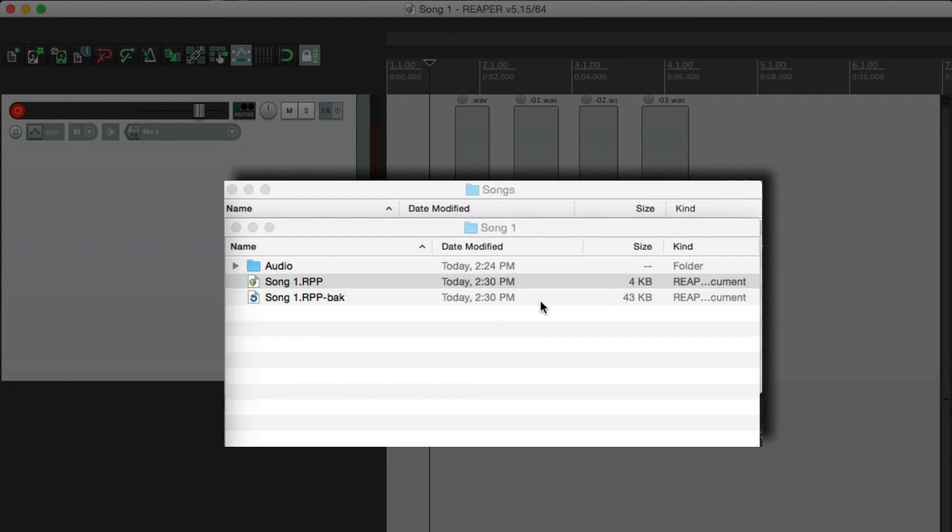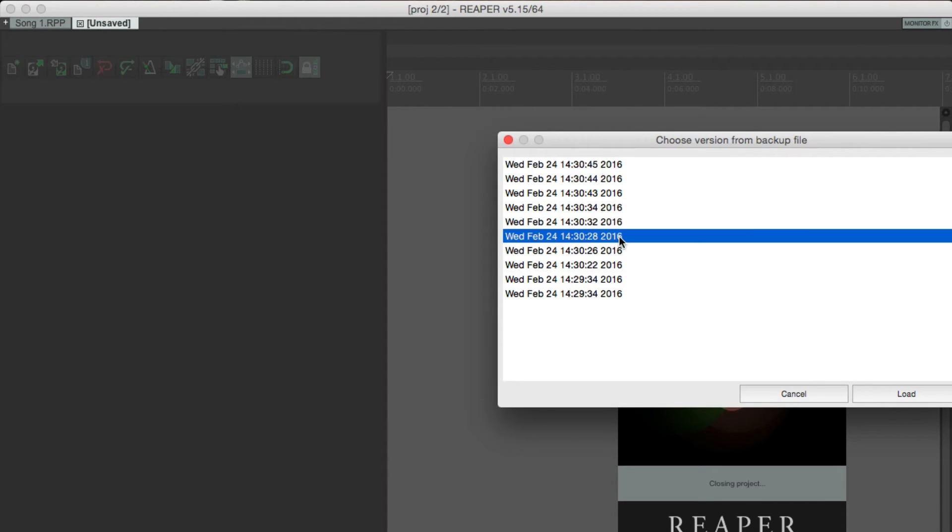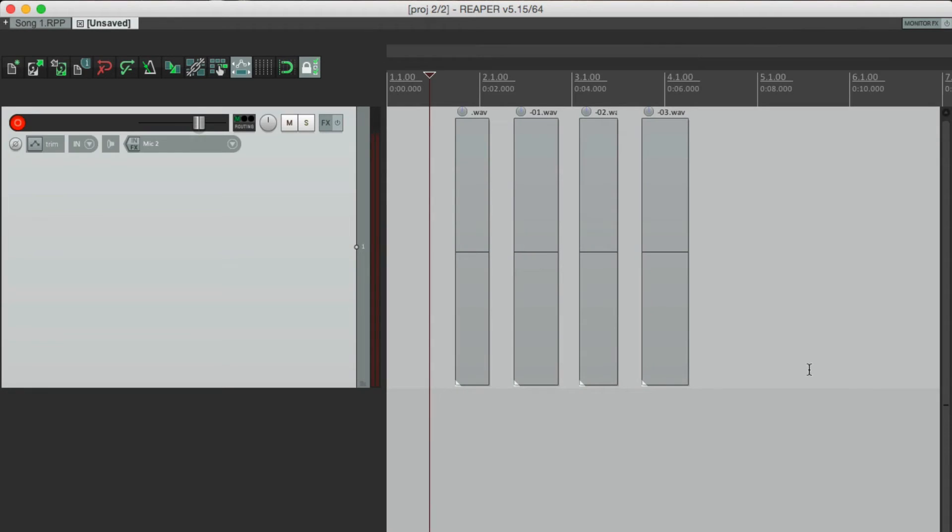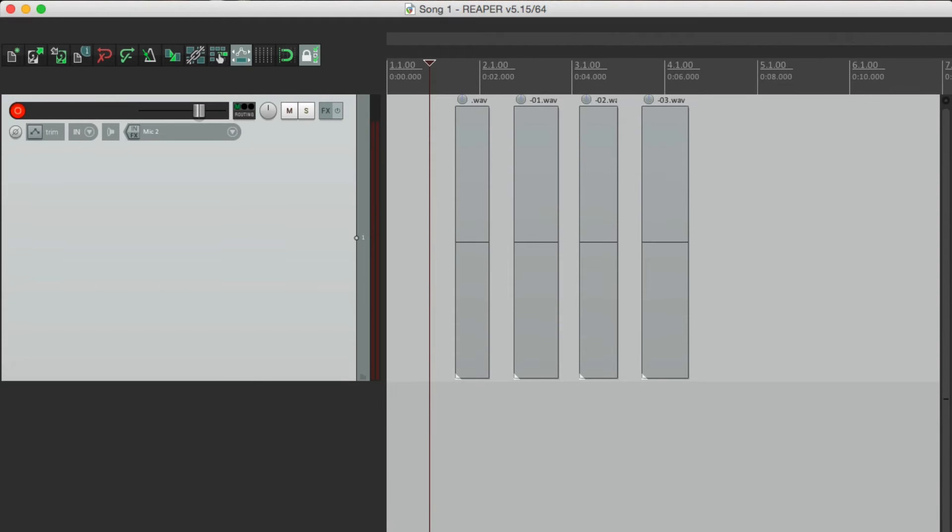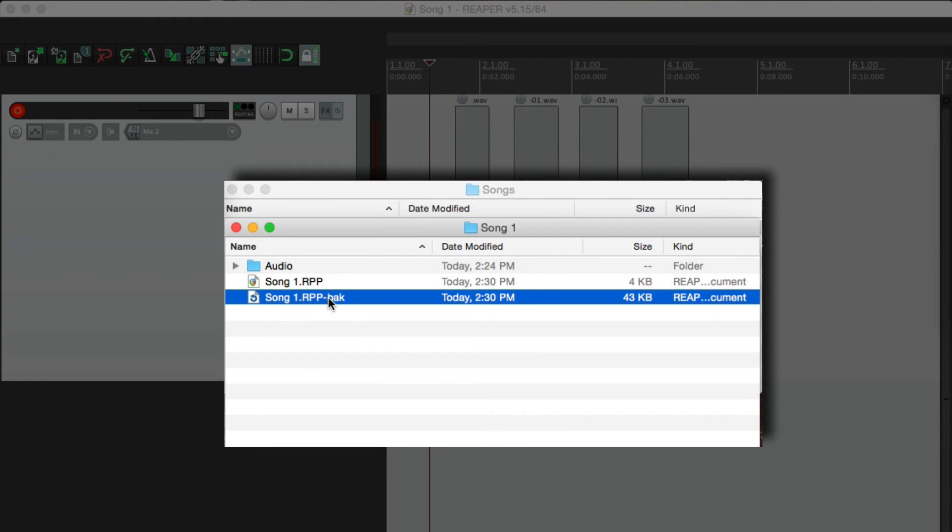So if we want to go back to this file or revert to it, we would double click it. And now instead of opening it to the previous version, it gives us options. And then timestamped. So we could choose this one to go back to. Load it. And then that version is opened up.